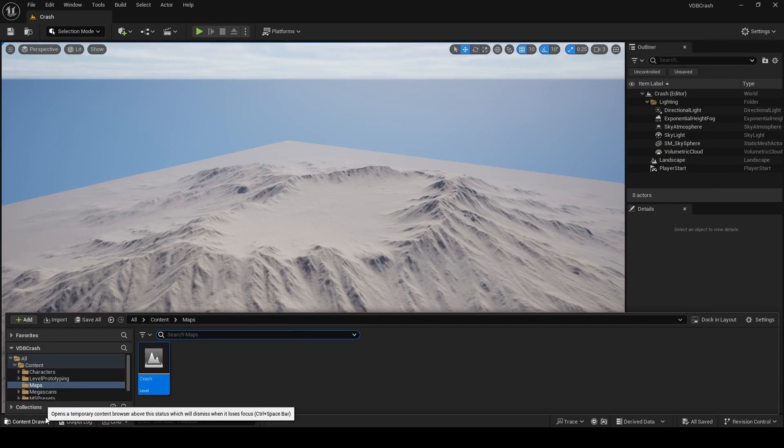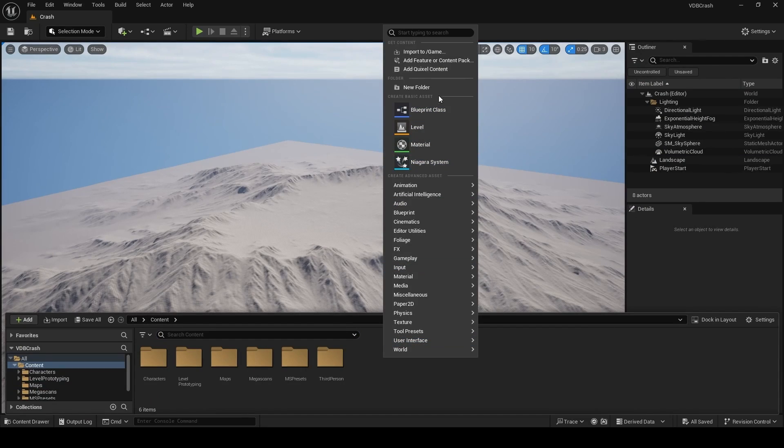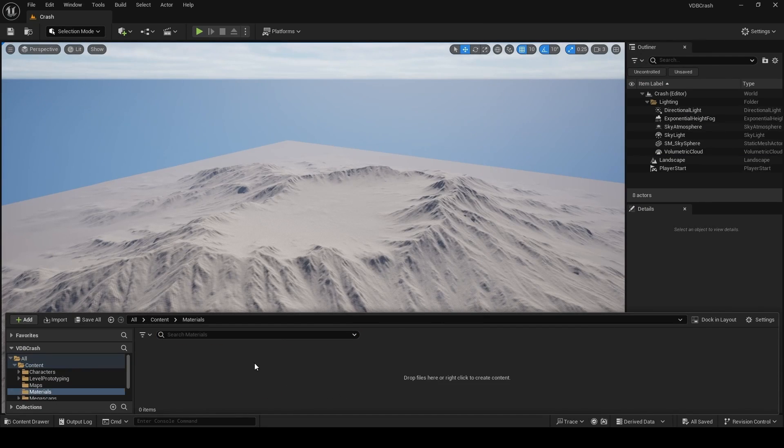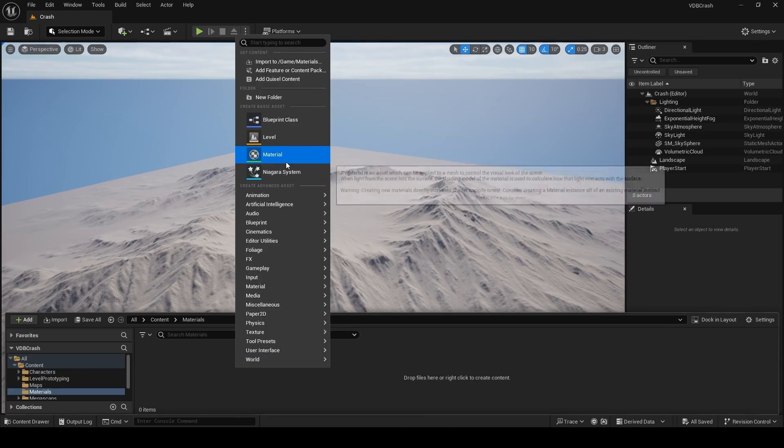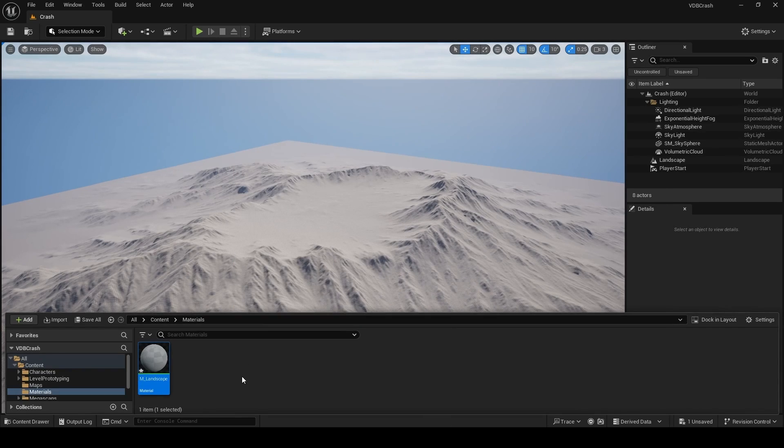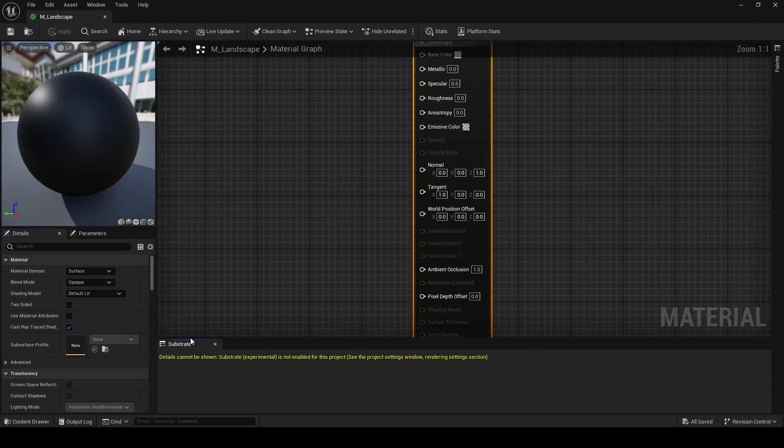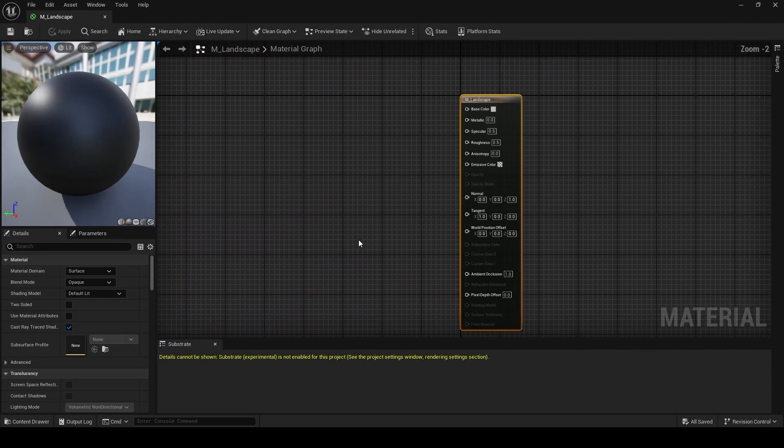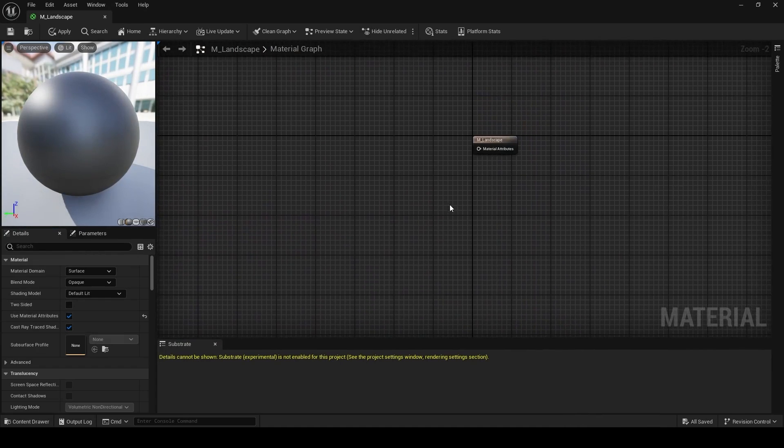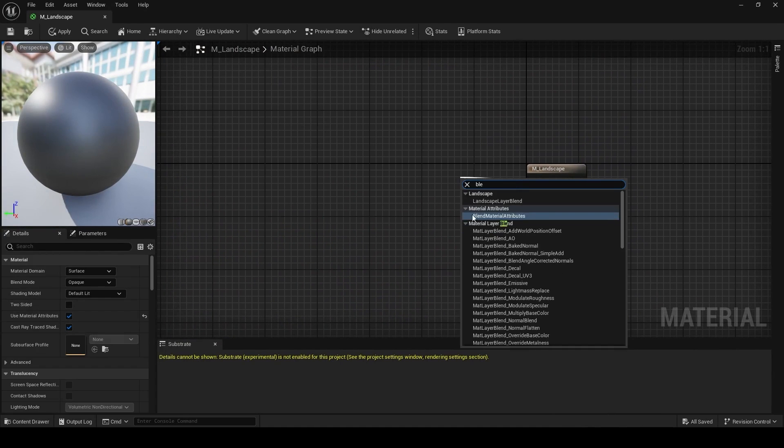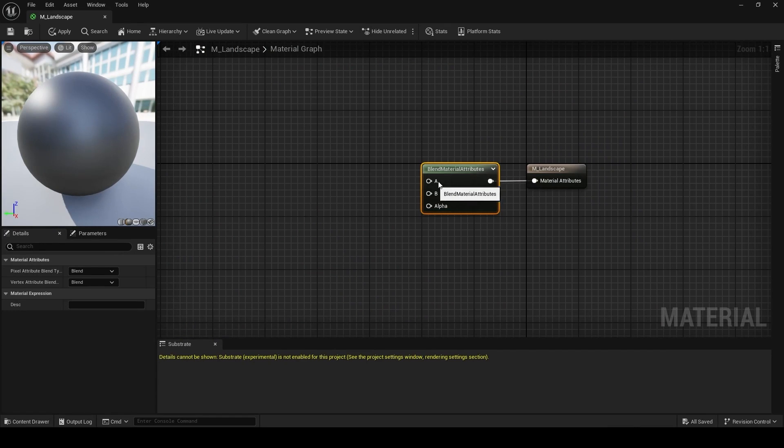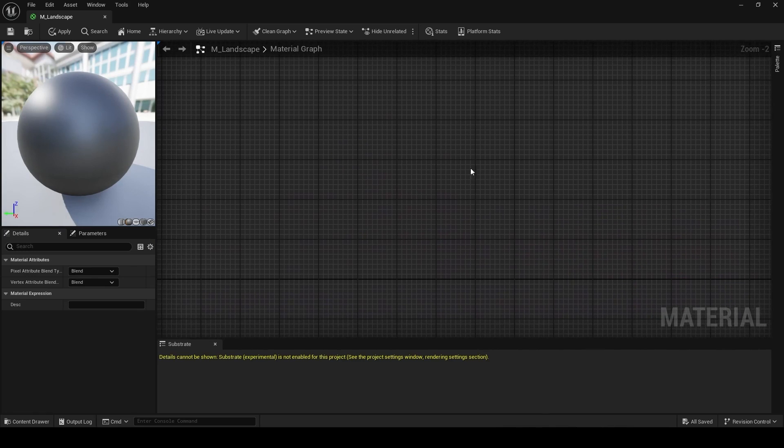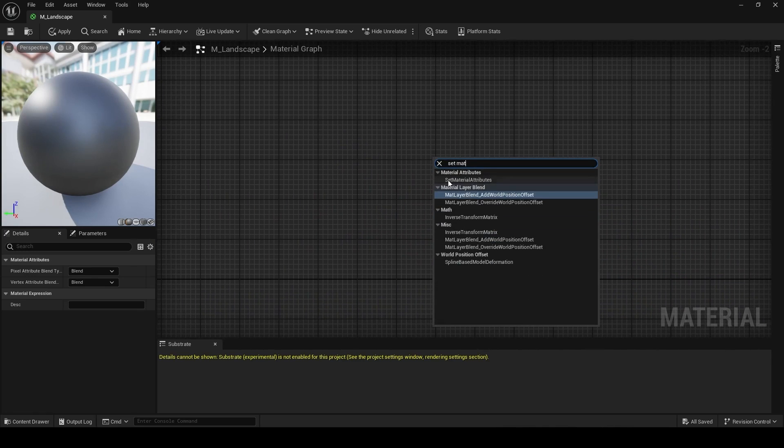Once that's done, open your content browser, navigate back to your content folder, right-click and make a new folder here and name this one materials. Double-click to enter this folder and then right-click and create a new material. We're going to prefix this with an M underscore, so M underscore landscape. Double-click to open your material and the first thing we're going to do is click on the domain and make sure this checkbox use material attributes is set to true. Then we're going to use a blend material attributes node that is basically going to do all the work for us. It's going to blend between A and B, based off an alpha.